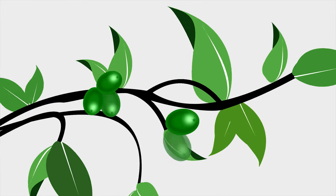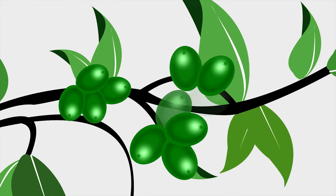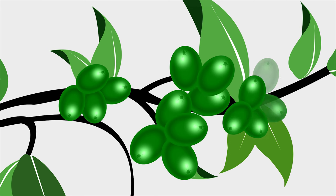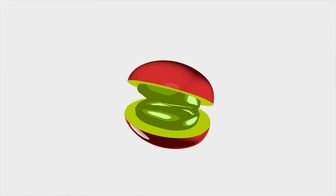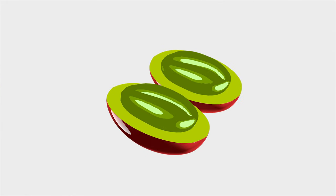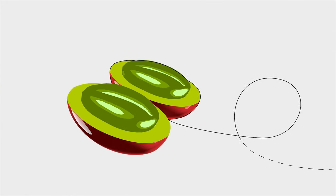Then the fruit, called a coffee cherry, begins to form. Fully ripe coffee cherries can be a rich dark red. Inside these cherries are two green coffee beans.